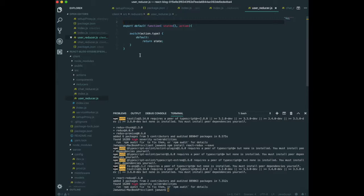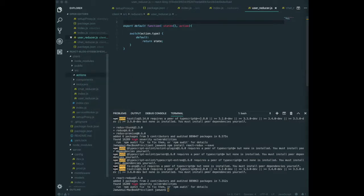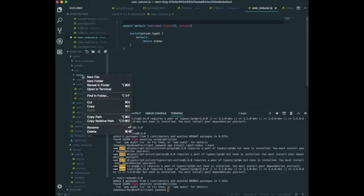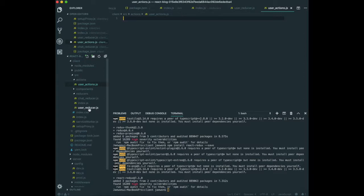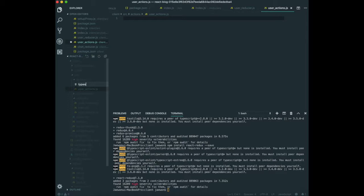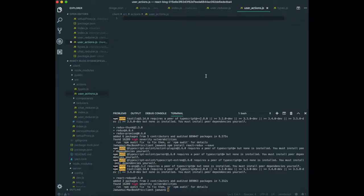That's the setup for reducers. In the actions folder, we also need user.actions.js since we have a user reducer, and we also need a types.js file. I think it's a good time to wrap up the lecture here. I know it's really confusing — maybe you don't know what's going on right now, and that's okay. Please just keep following along and you will understand what's happening. Thank you for watching this video. I'll keep uploading more soon. Have a nice day!